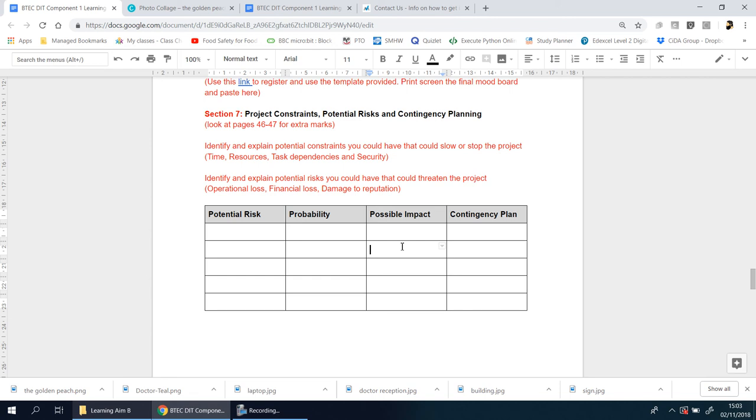You'd ask yourself the same questions - wait a minute, don't you have this already on file? Then they'd have to explain, 'Well, unfortunately we lost some data.' You'd naturally think, 'Wait a minute, hold on, what do you mean you lost it?' And you're automatically going to feel like you can't trust them anymore. So that's the potential impact right there.